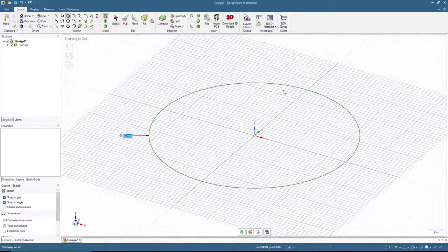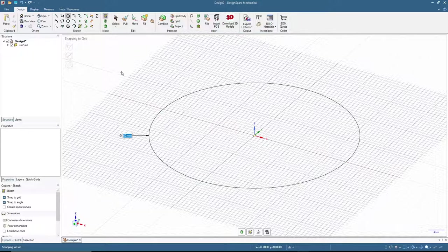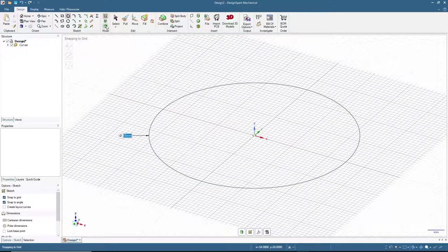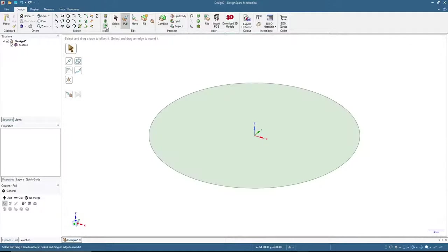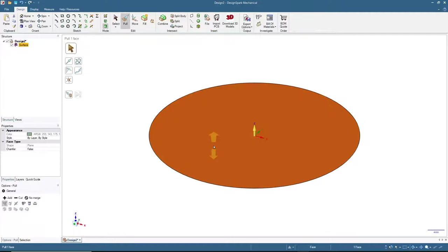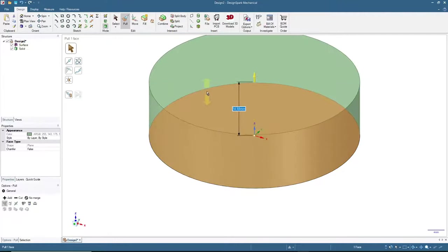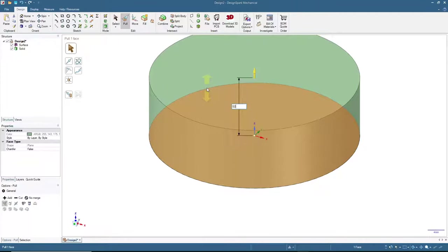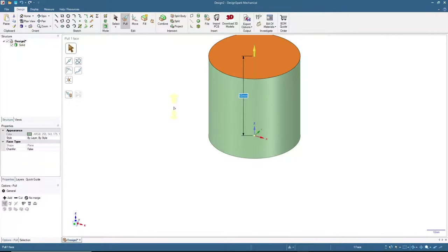To make this shape into a 3D solid object, we first need to move to the 3D view. Click the 3D mode button — now we have the surface. Make sure the Pull icon is active, then click the surface and pull up. Let's say 50 millimeters — press 5, 0, then Enter. Now we have a cylinder with a 50-millimeter diameter and 50 millimeters tall.